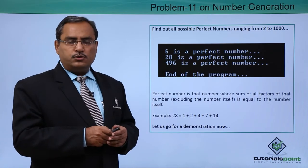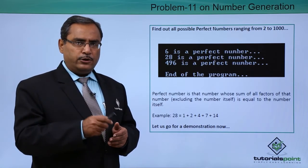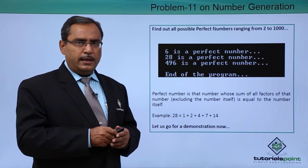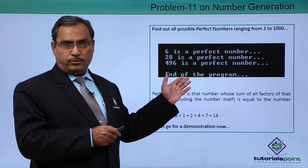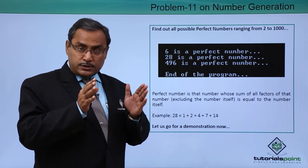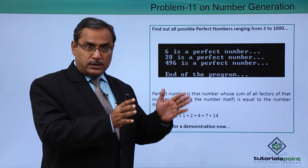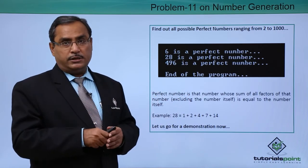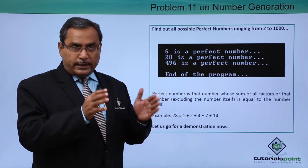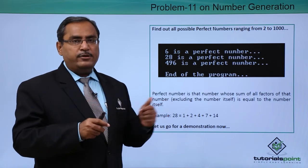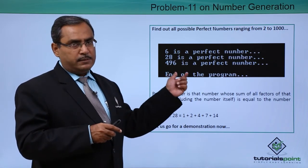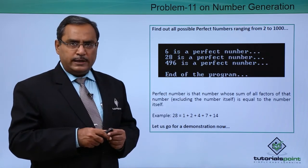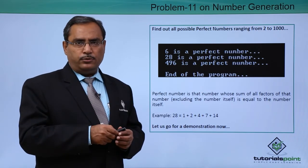How to do this one? Try to solve this at your end, write a respective program, and get this output. Try to see all the videos we have done in this number generation logic and try to get the logic from there, then implement this perfect number related problem. Otherwise, the demonstration is always for you.